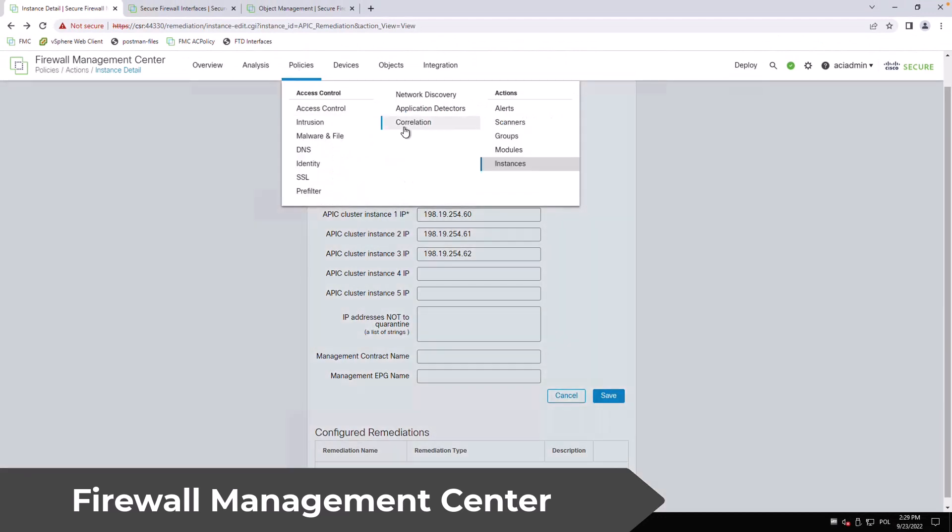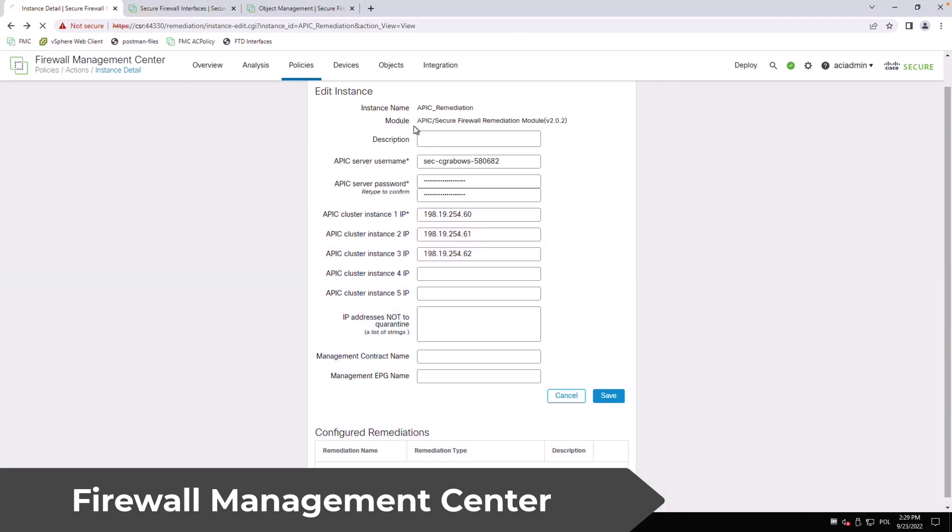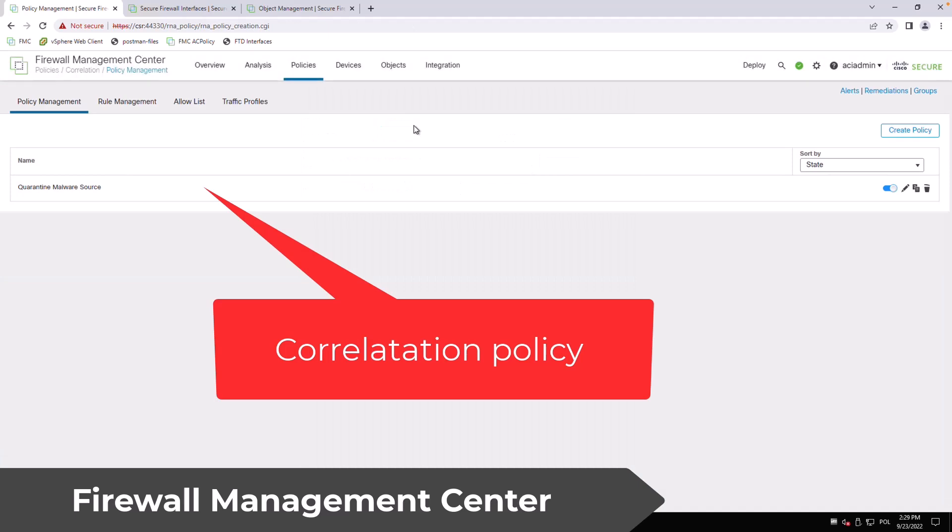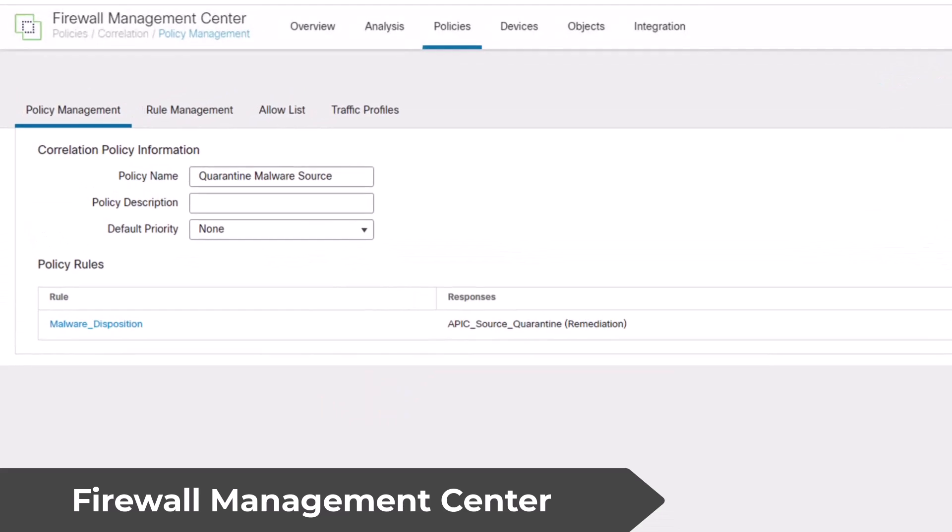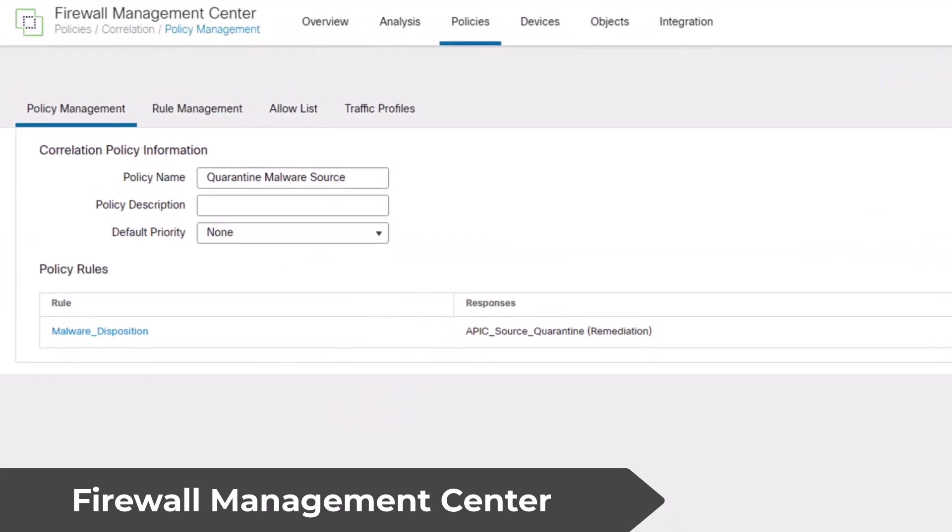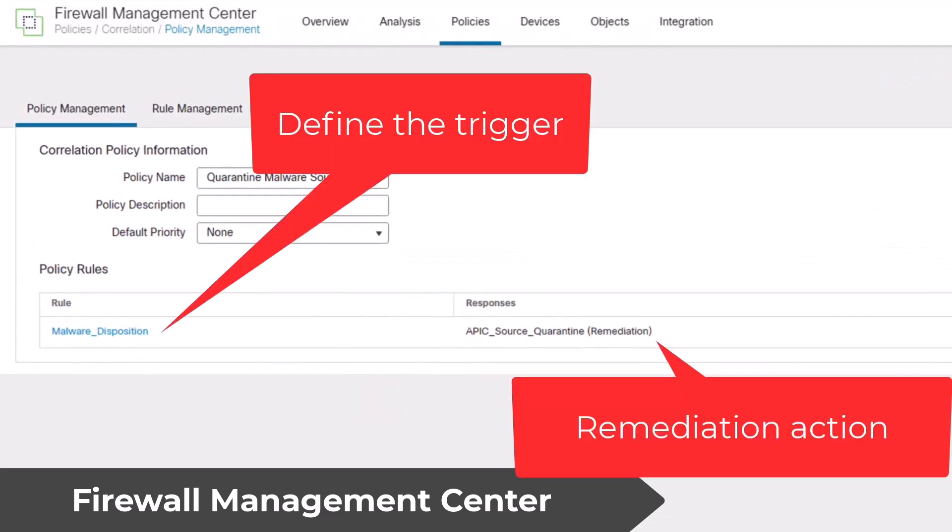The correlation capabilities allow you to specify what security events should cause a server to be isolated from the rest of the network. In this demonstration I configured a correlation policy that isolates a server that downloaded a file with a malware disposition.